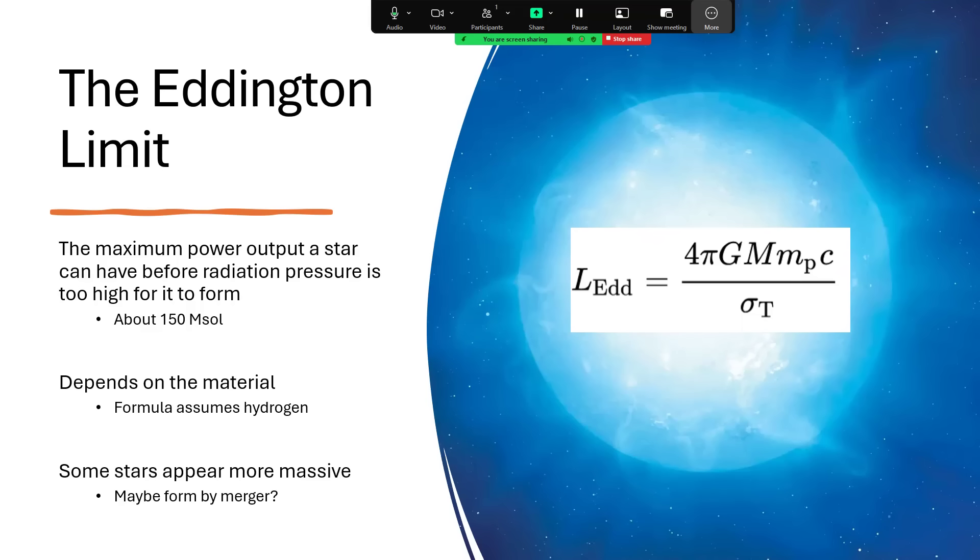And there's a calculation for that called the Eddington limit. This is the maximum power output a star can have before the radiation pressure is too high for gravity to be able to allow it to form. And this is around about 150 solar masses. You can see the formula on the right there, L_Edd, the Eddington limit for the luminosity, is based on some constants, 4π, G, Newton's strength of gravity.